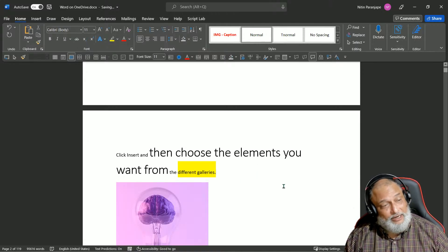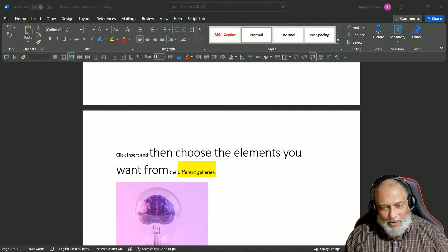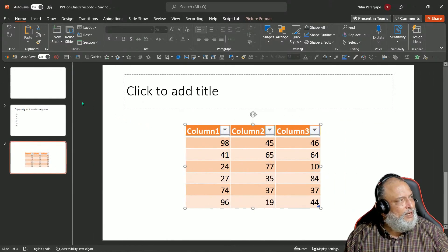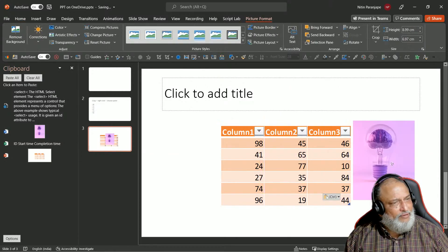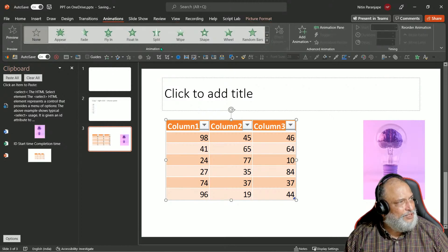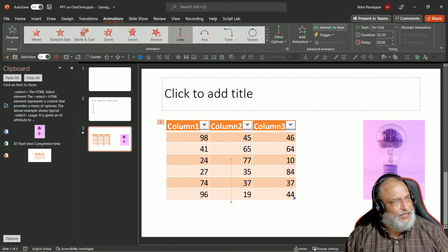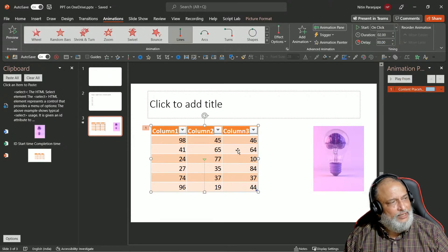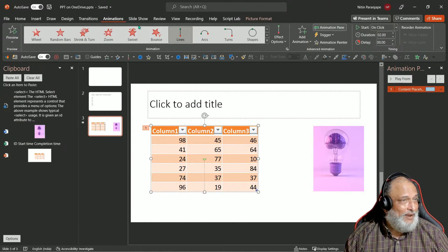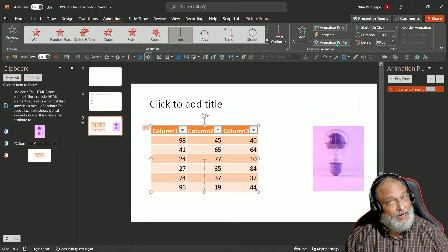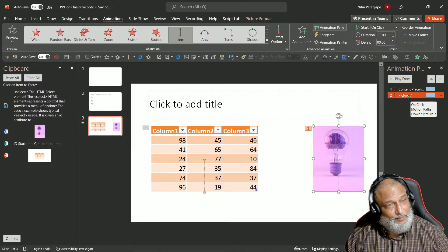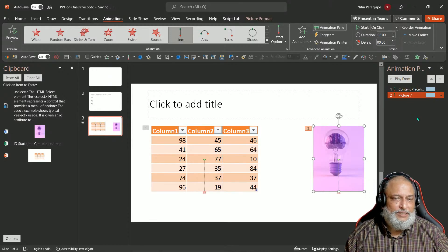There is a special copy-paste requirement in PowerPoint — the animation painter. I have an object with an animation applied. Maybe I've done complex animation and I want exactly the same thing applied to another object. Click on the source object, go to the Animation tab, then click Animation Painter — double-click also works here. Then click the target object. The same animation, or animations (one object can have multiple), will get copy-pasted to it.